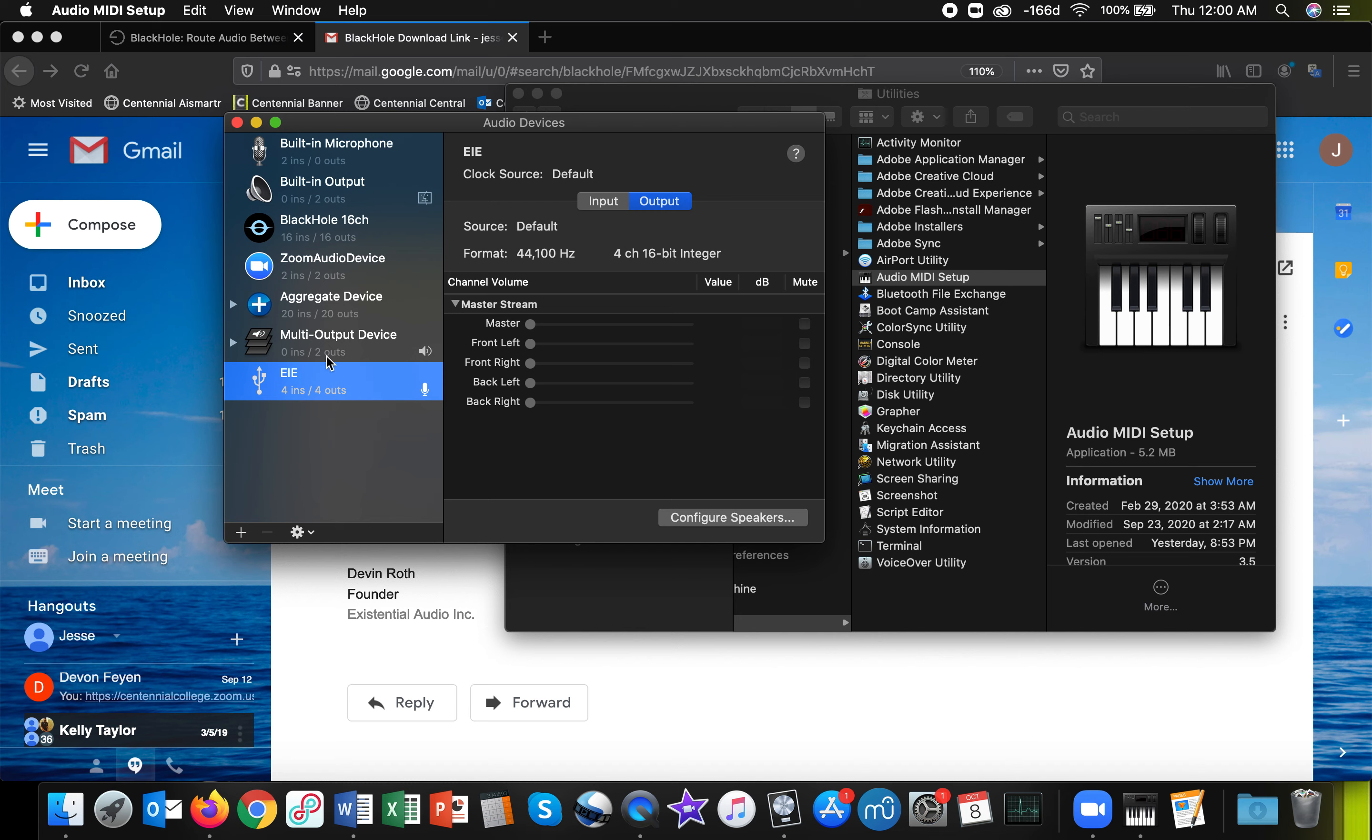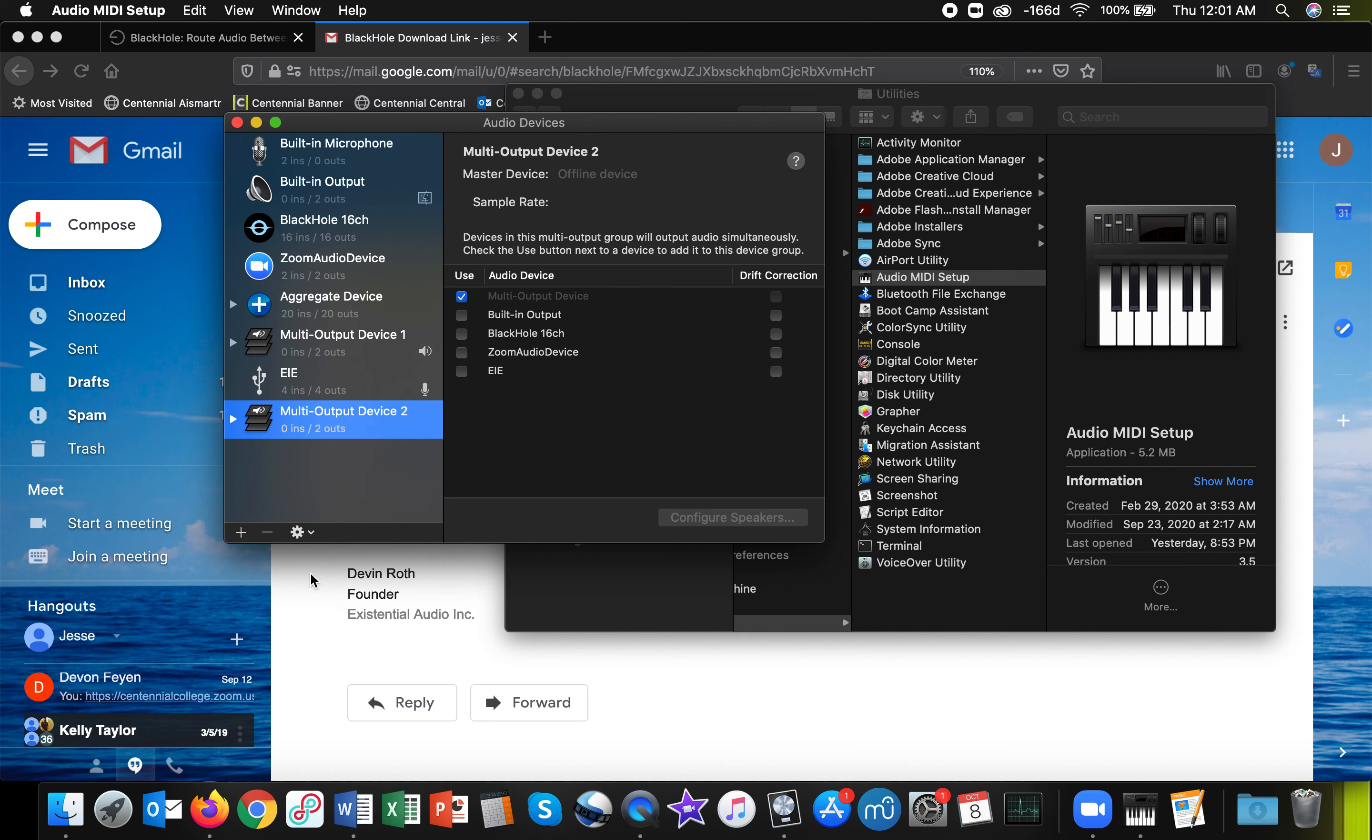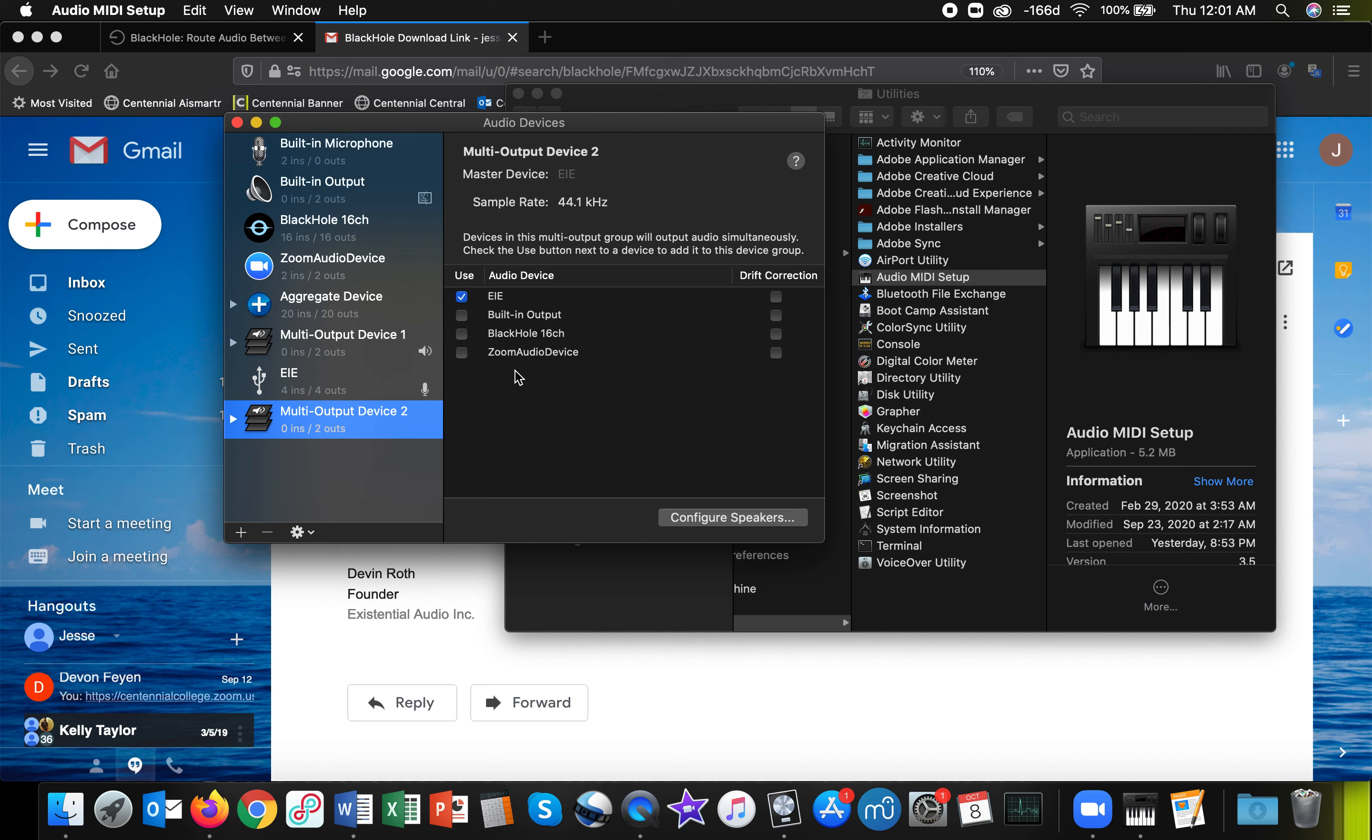What you'll want to do is create a multi-output device as I've done here. And I'll create another one just to show you how to do it from scratch. Click on the plus sign down here and then click Create Multi-Output Device. And you'll want to select your audio interface. This is mine, EIE. And you'll want to select BlackHole.